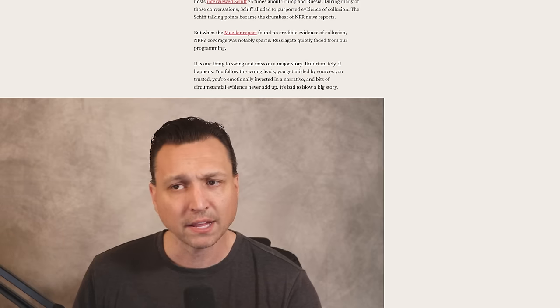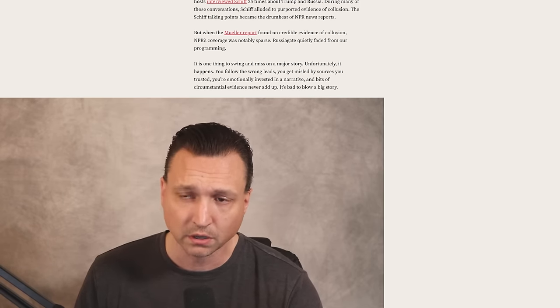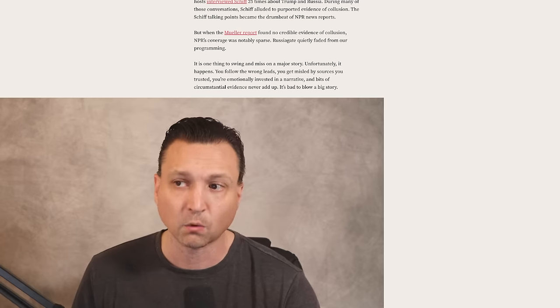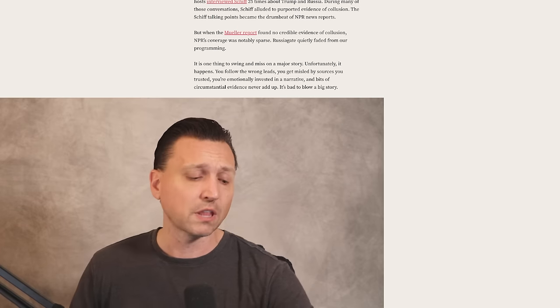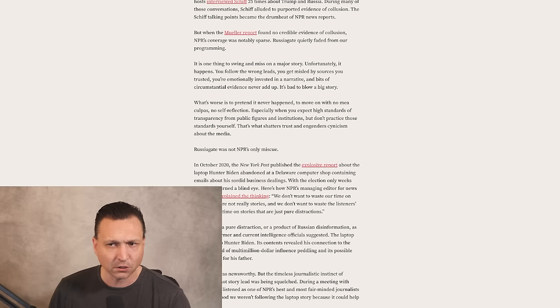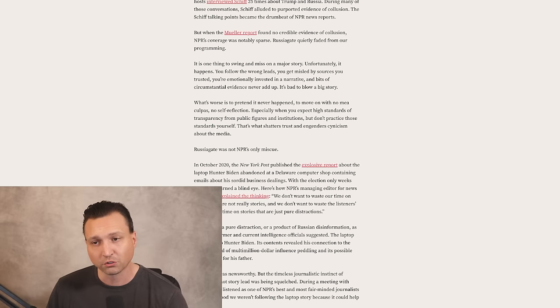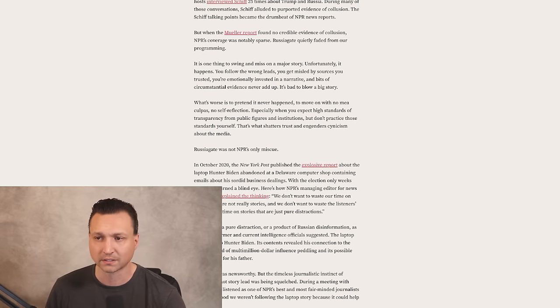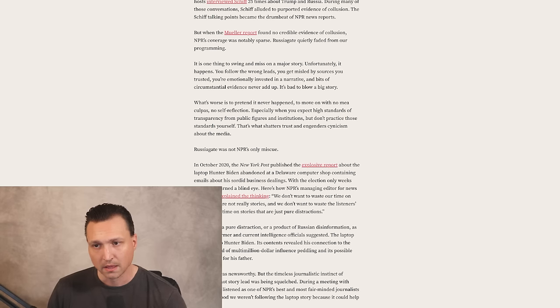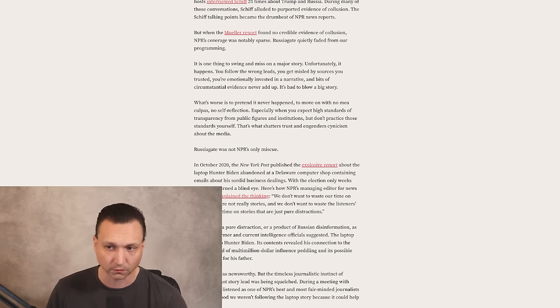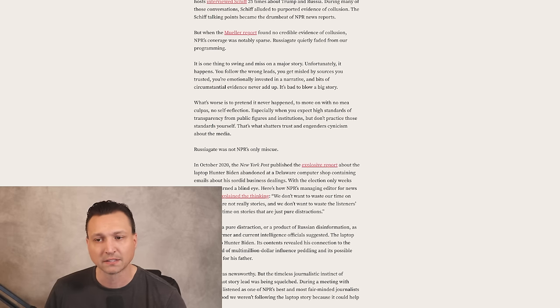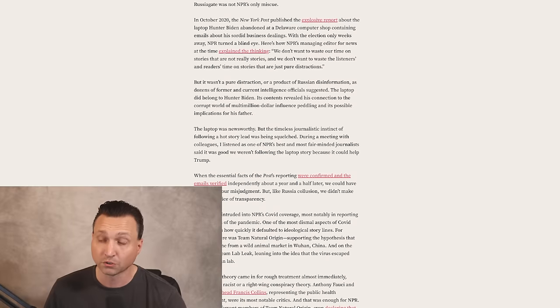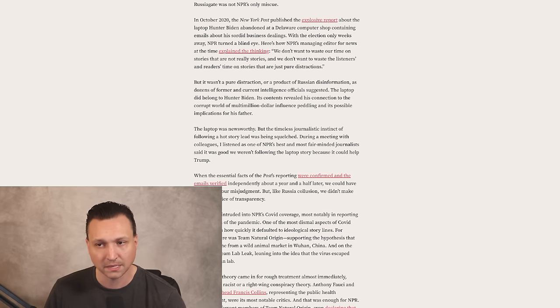But when the Mueller report found no credible evidence of collusion, NPR's coverage was notably sparse. Russiagate quietly faded from our programming. It is one thing to swing and miss on a major story. Unfortunately, it happens. What's worse is to pretend it never happened, to move on with no mea culpas, no self-reflection, especially when you expect high standards of transparency from public figures and institutions, but don't practice those standards yourself. That's what shatters trust and engenders cynicism about the media.